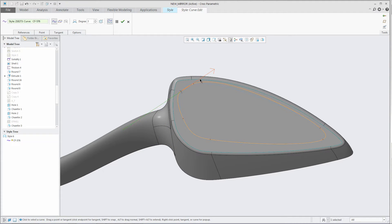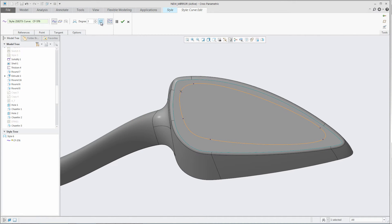For periodic curves, you will not need to control the tangency, as the curve will be smooth based upon the curve degree.